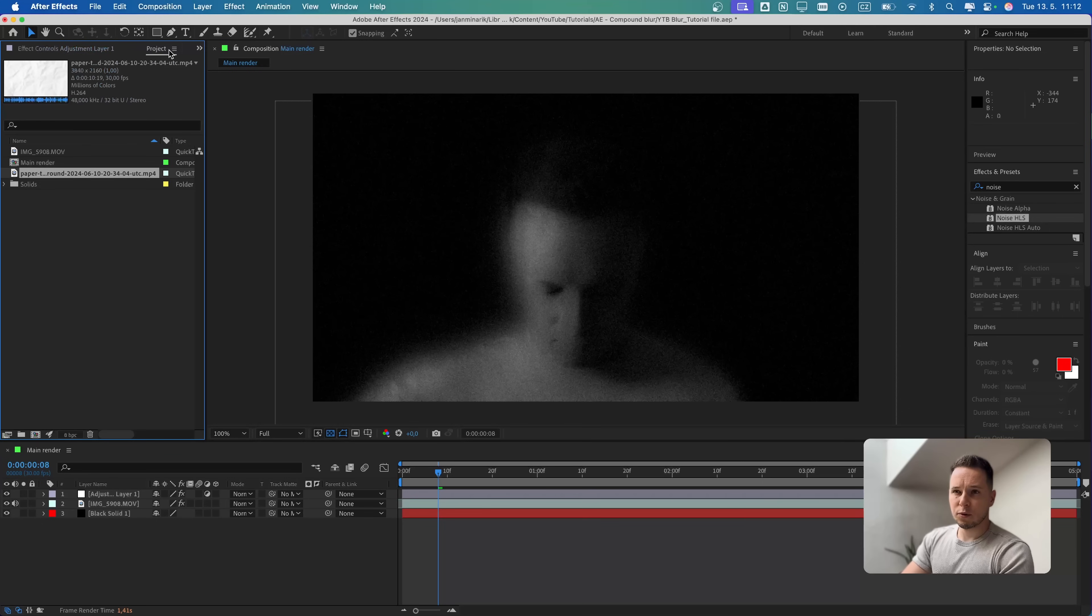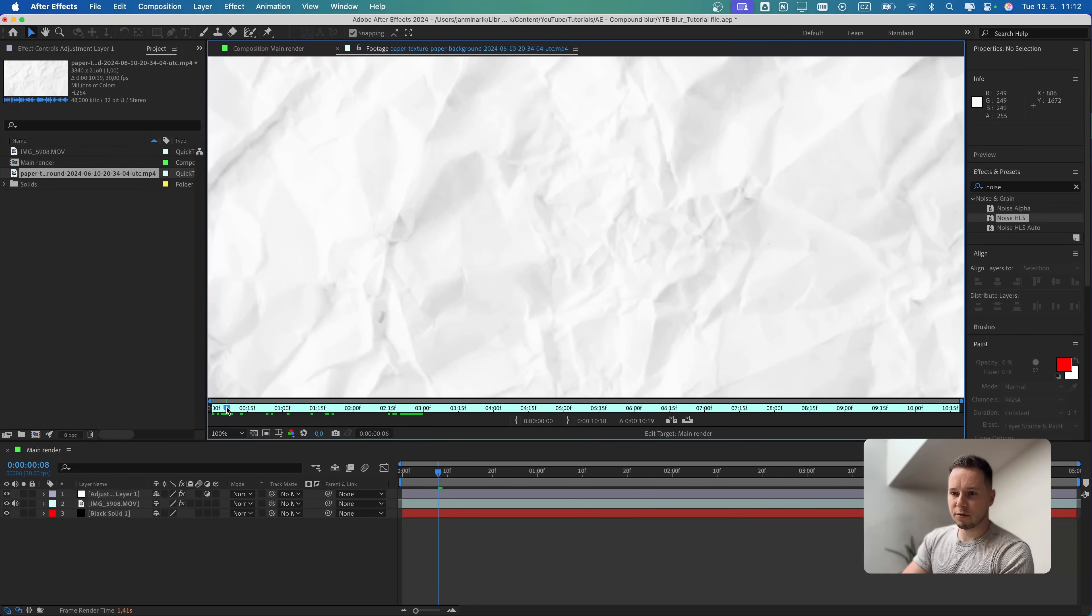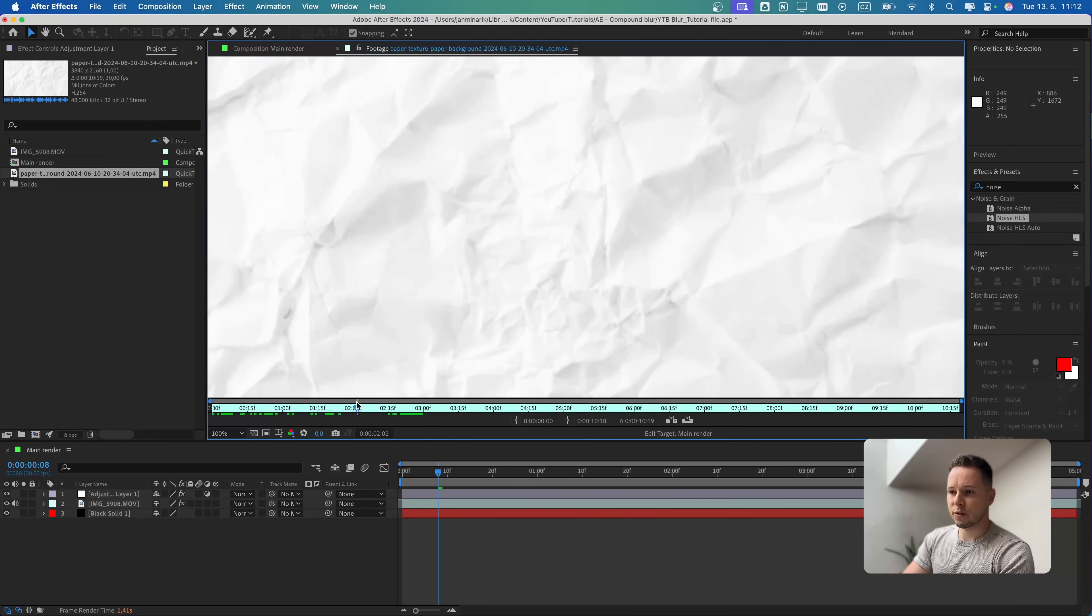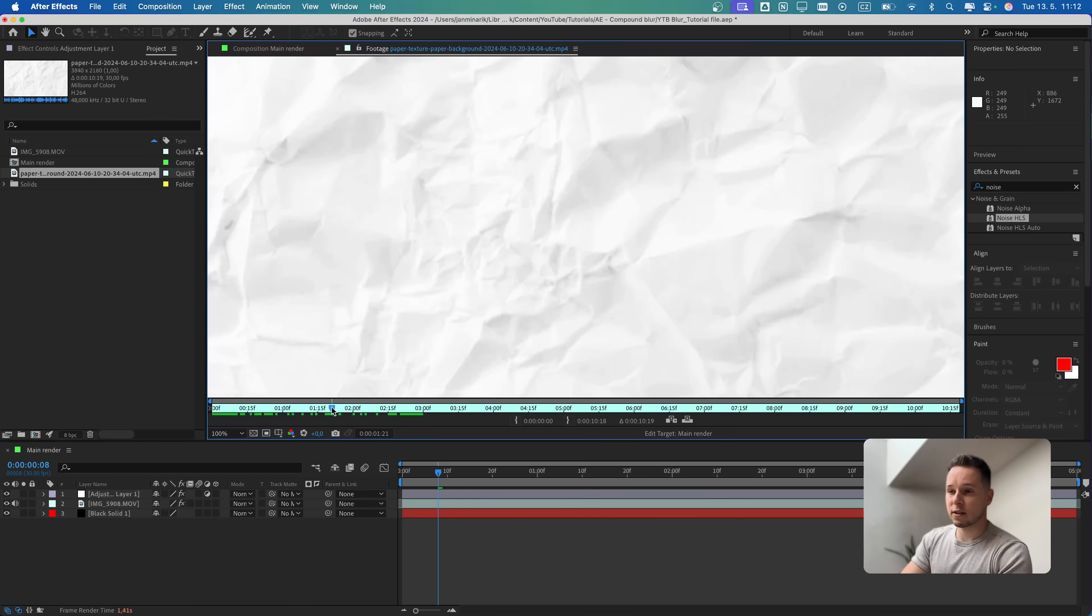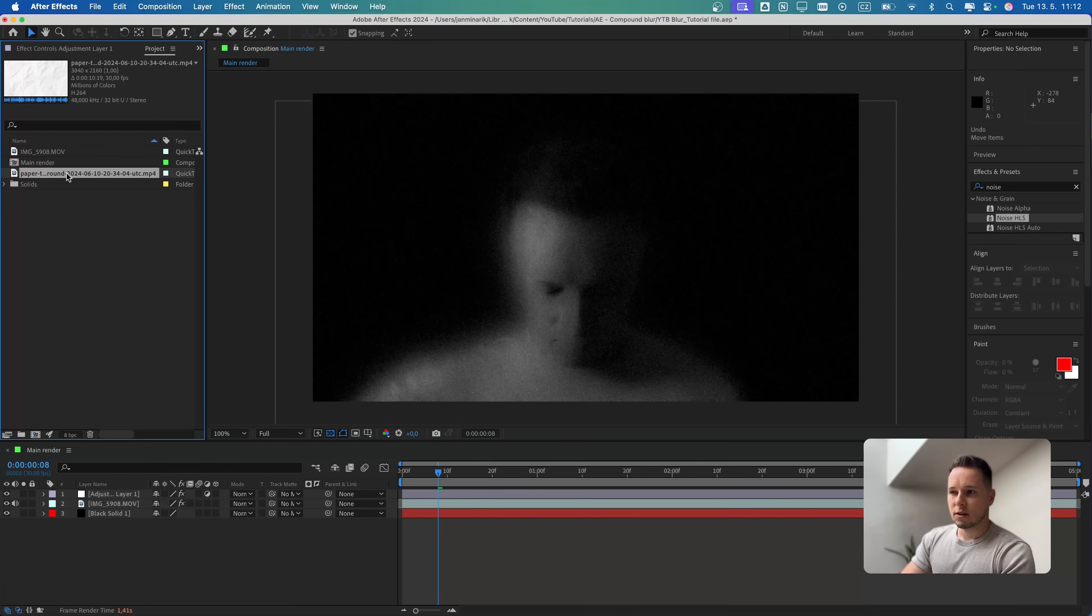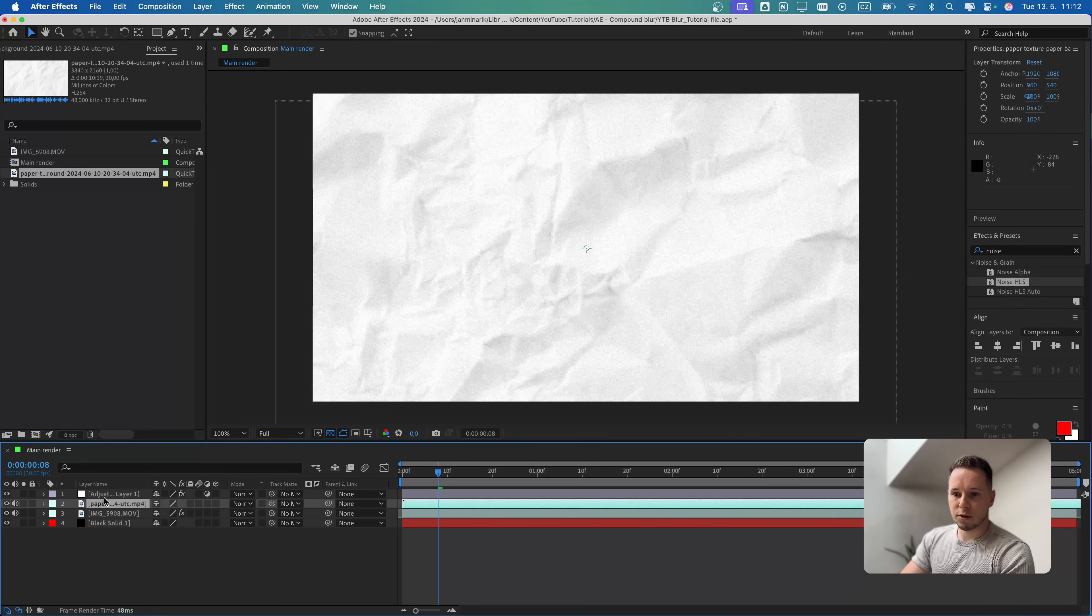Then if I go back to Project, here I have prepared a paper texture, which is just a loop of different paper textures. I'm going to put it down below so you can download it. Let's put it on the timeline below the noise.